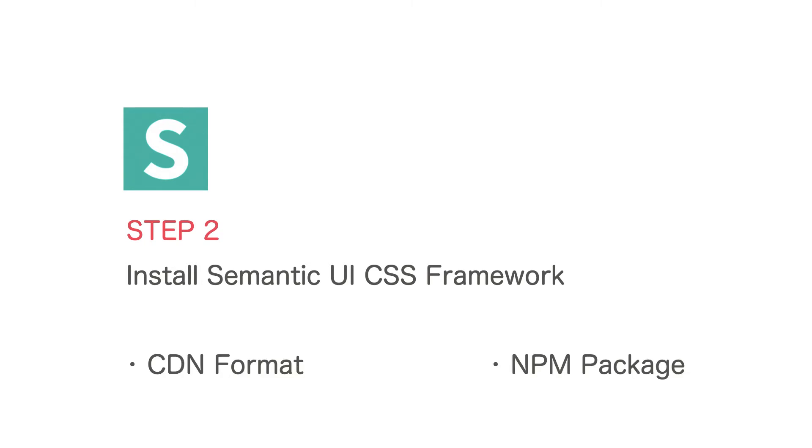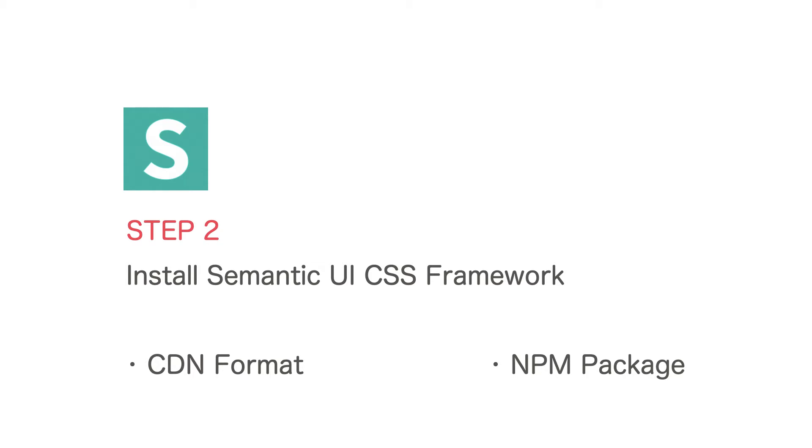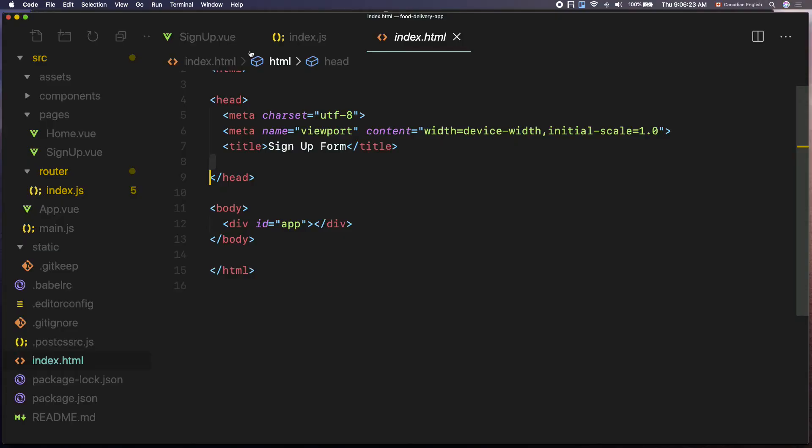We can use Semantic UI CSS in two different ways in our project. One is using the CDN format which is just grabbing the CSS link from the Semantic website and pasting it in between the header tags in the index.html file. The second option is to use the Semantic UI npm package. Now I am going to be using the second option to install the Semantic UI. This will be a two-step process.